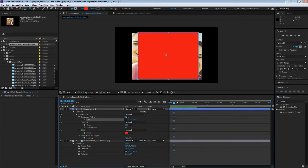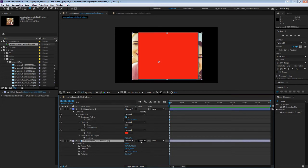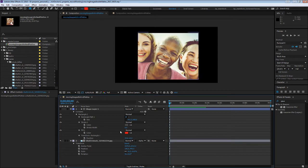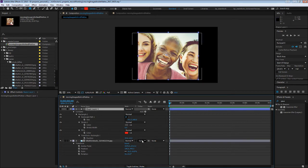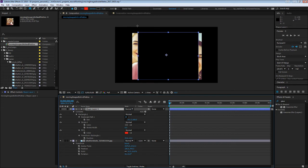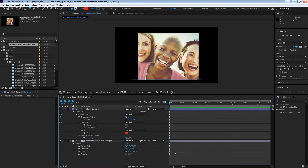So let's say we'll set this track matte. You set the lower one to alpha matte, and that will use this layer above it. If you set it to inverted, obviously you'll see the inverse, but we want to see that.